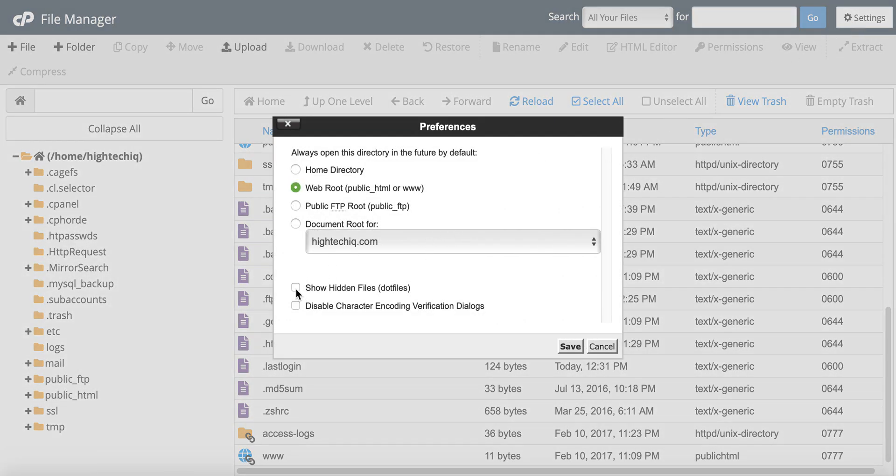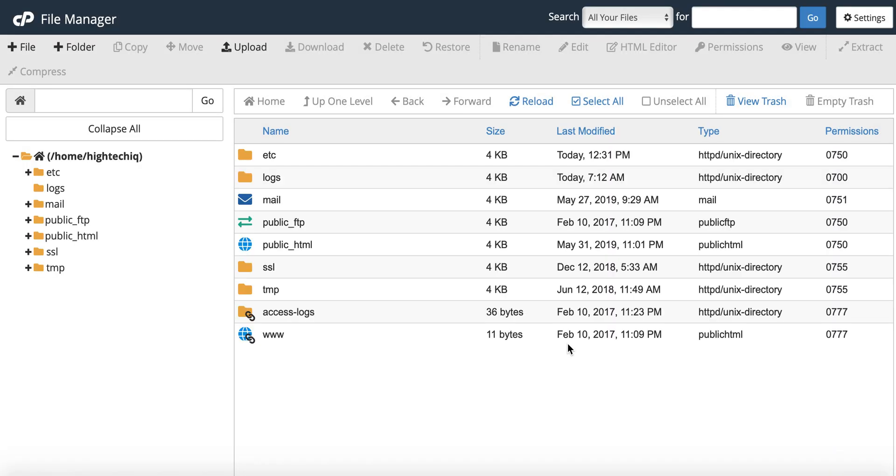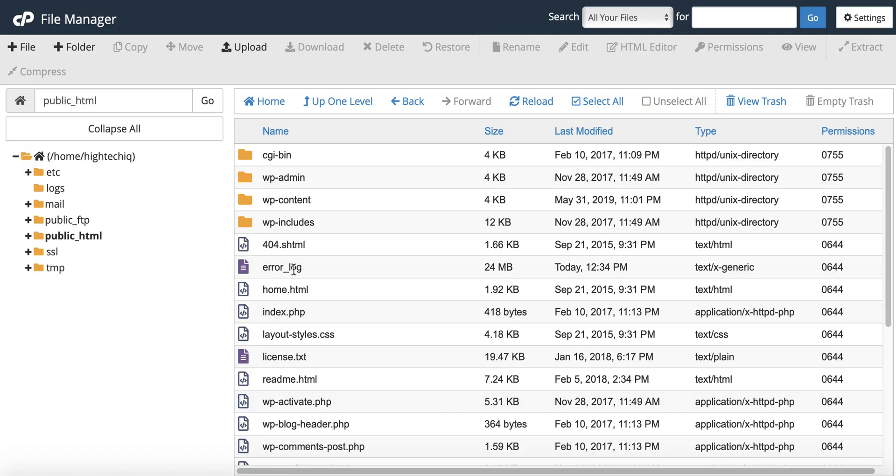So anytime that you need to make any sort of change, if I didn't want to show those, then I could go back, hit settings, uncheck the show hidden files, and then when we go into the public you can see all those files now are gone.